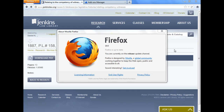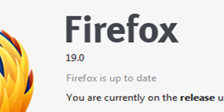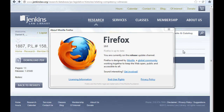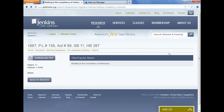Welcome to the Jenkins Law Library video tip, and this one is about Firefox. Firefox version 19 was just released, and the big thing in Firefox 19 is its native PDF viewer. What does that mean and why should you care about it? Well, let me just show you how Firefox works now.